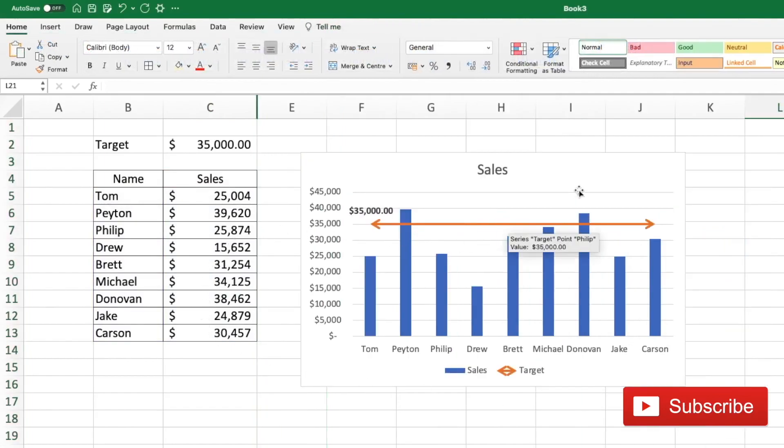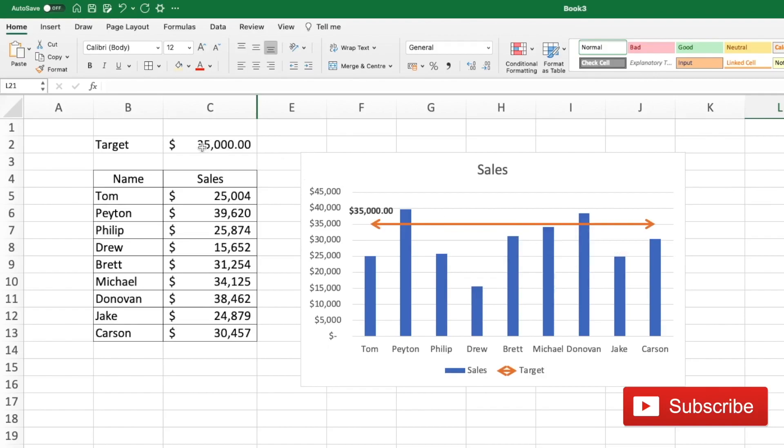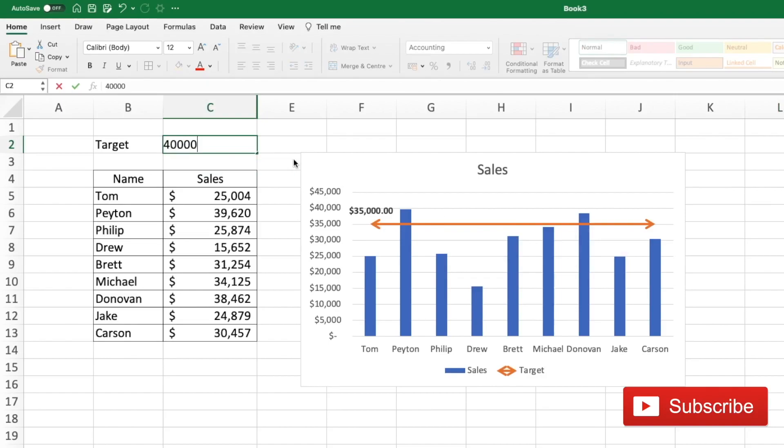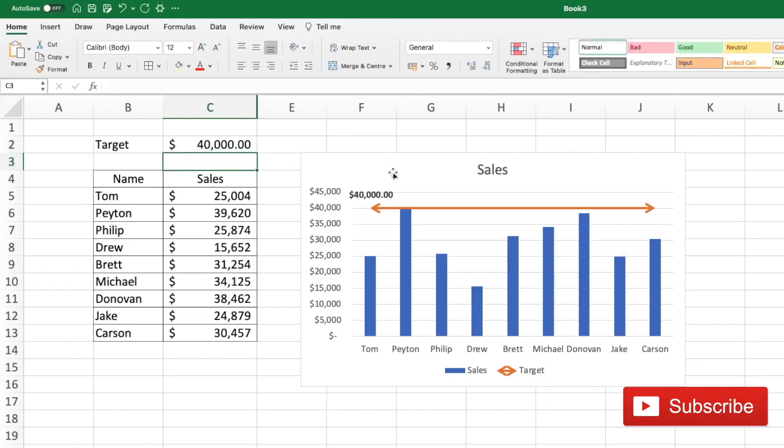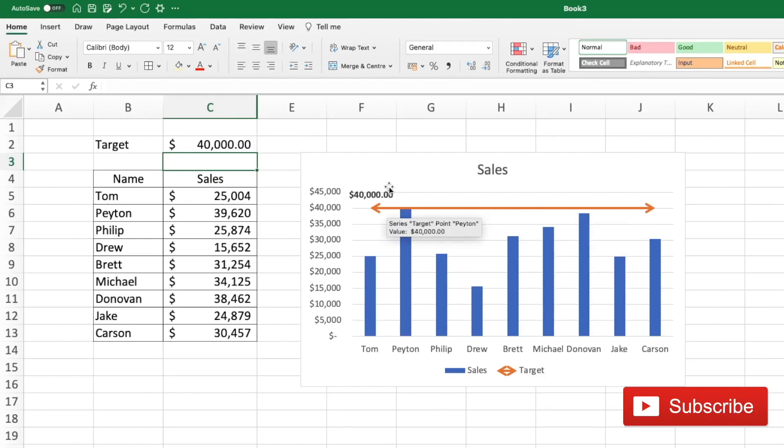So we now have a sales chart with a dynamic target line. So let's say I change the target line to 40,000, the target line is going to move and the data is going to show what the target is.